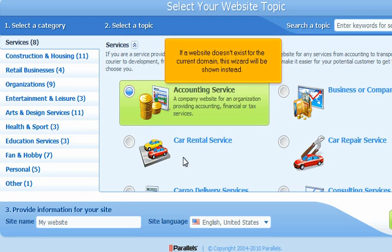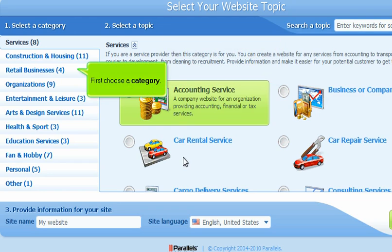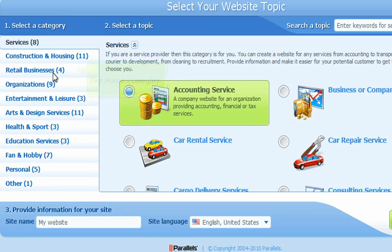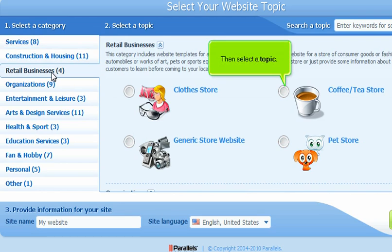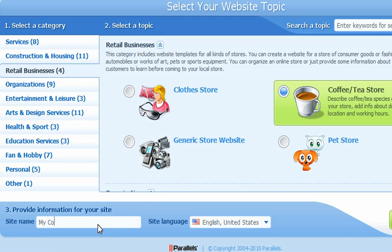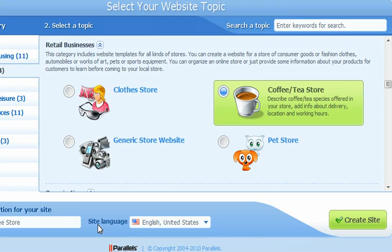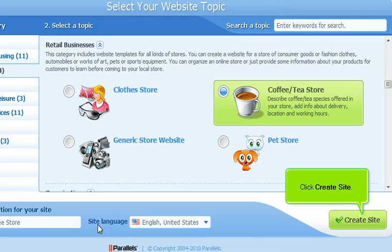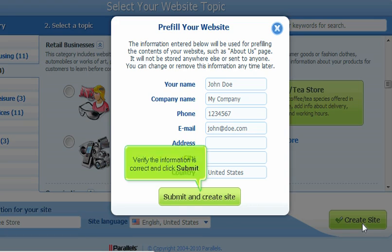If a website doesn't exist for the current domain, this wizard will be shown instead. First, choose a category. Then select a topic. Enter the site name. Click Create Site. Verify the information is correct and click Submit.